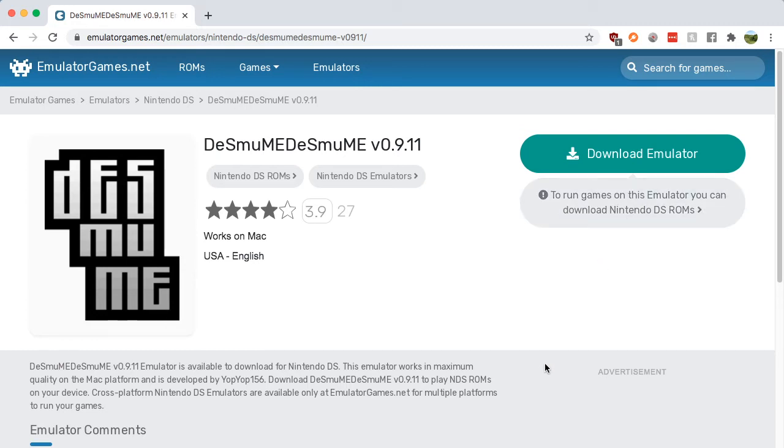You're going to have to download the ROM somewhere else, and I'll make a video about that later. But this is your chance to get into DS games.